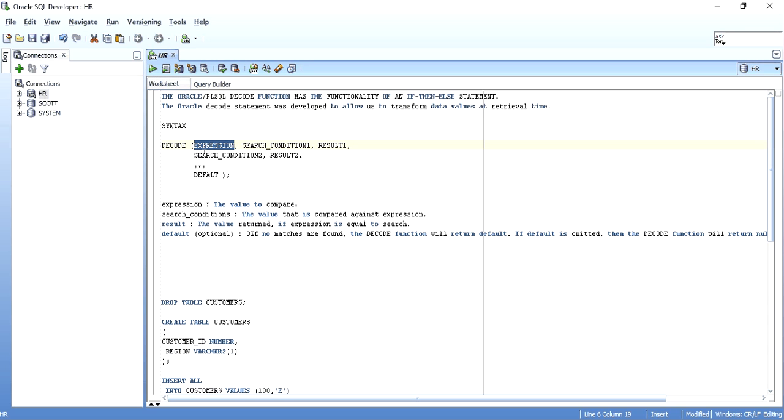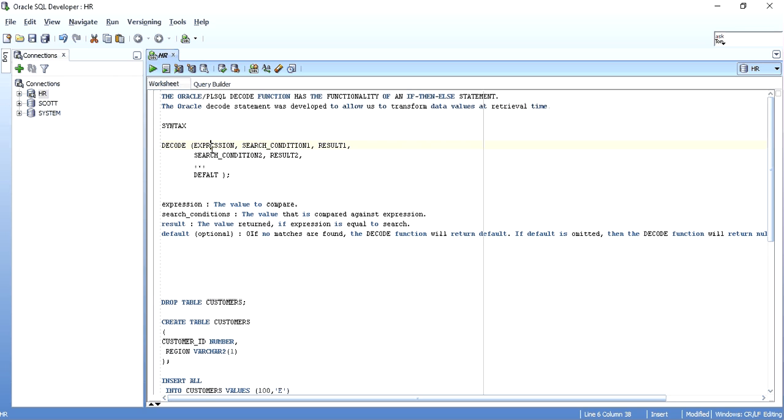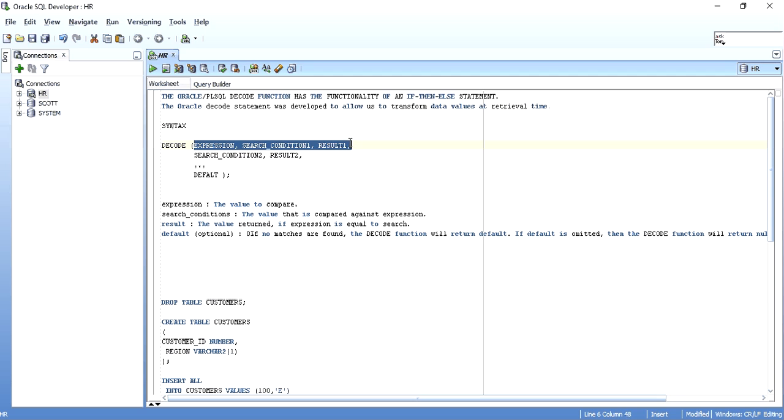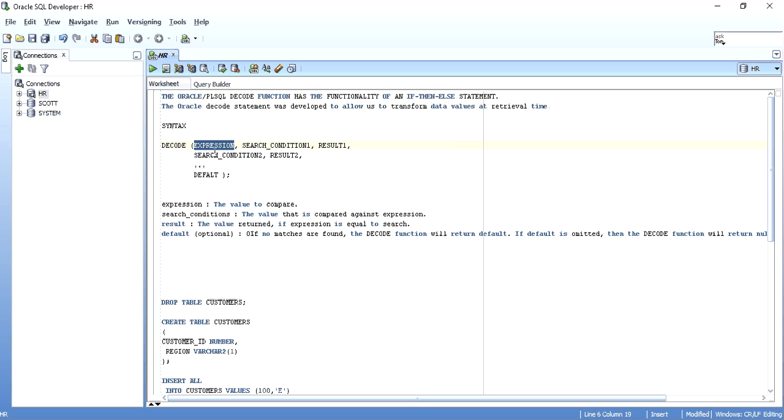This value or column name or expression will be compared against the first search condition as soon as the decode is executed. If this search condition and the expression matches with each other, the result will be shown. If this condition results to false, then the next condition, then and only then the next condition is checked. And that would be this expression being compared to the second search condition.